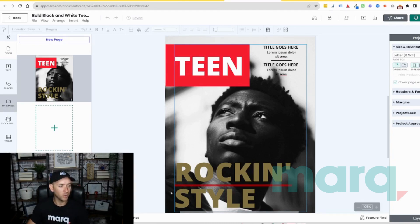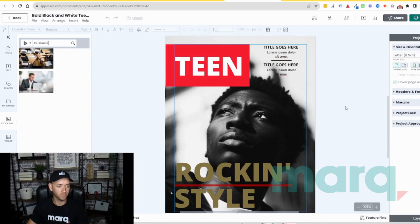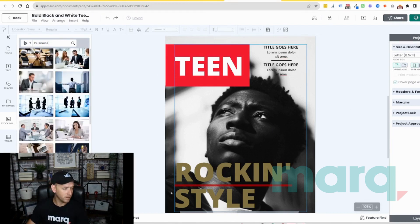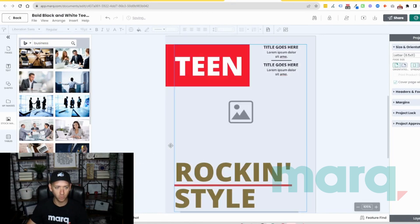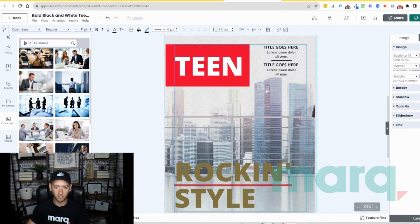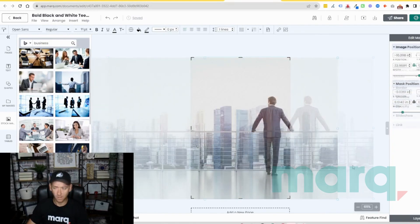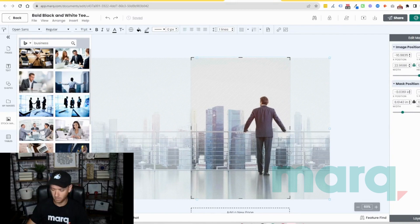I want to make this into a business magazine. So let's come down here to stock images and search for a business image. I'm going to grab this one — it's got some negative space — and drag it over and hover over the image, and it's going to apply and then resize. Then I'm going to select the image again and select 'Crop and Mask' to get this placed a little bit more into the frame, and hit enter.